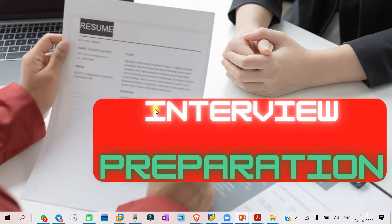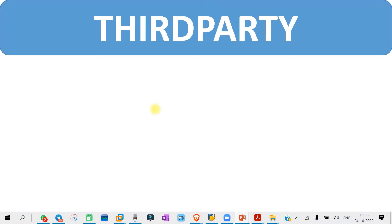Hello everyone. Welcome to another class of interview preparation. Today we will be discussing the special procurement type that is the third party scenario — whatever questions you are going to get in the interview session, we are going to discuss those. So let's start.